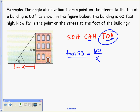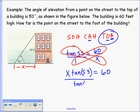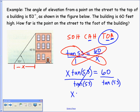We'll use tangent: tan(53°) = 60 over X. Writing tangent 53 over 1 and using cross products: X times tangent of 53 equals 60. Dividing both sides by tangent 53, X is approximately 45.21 feet.